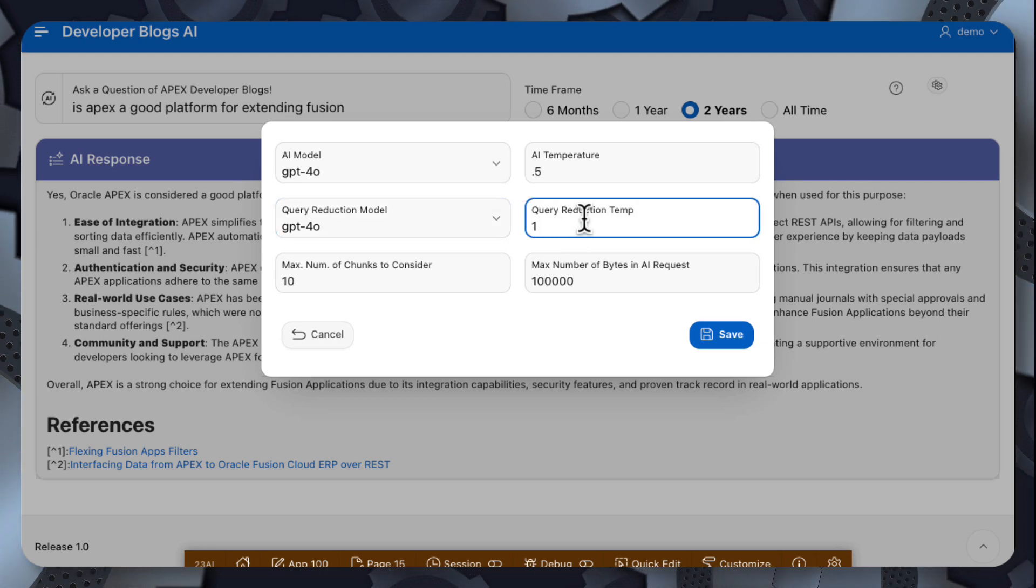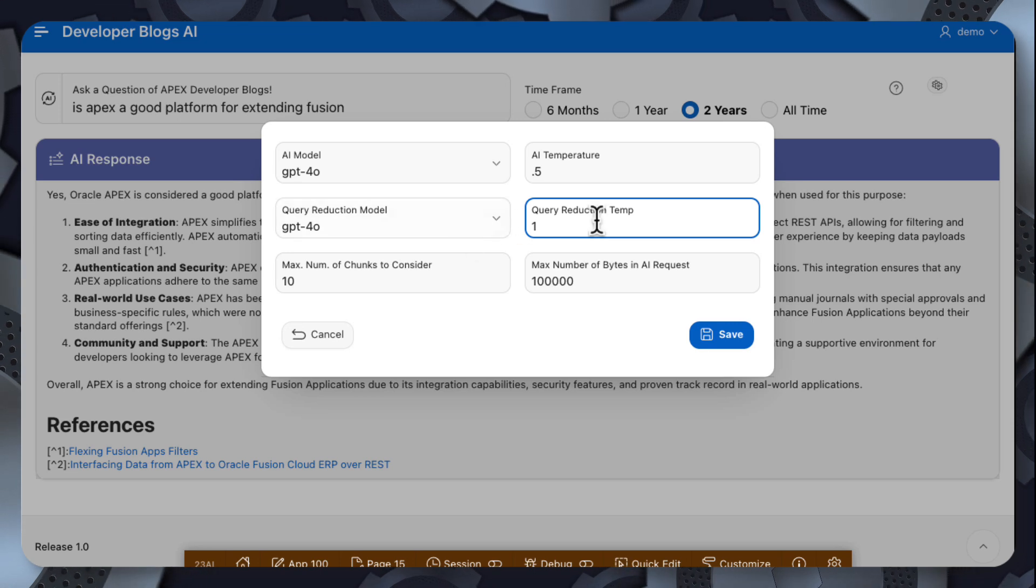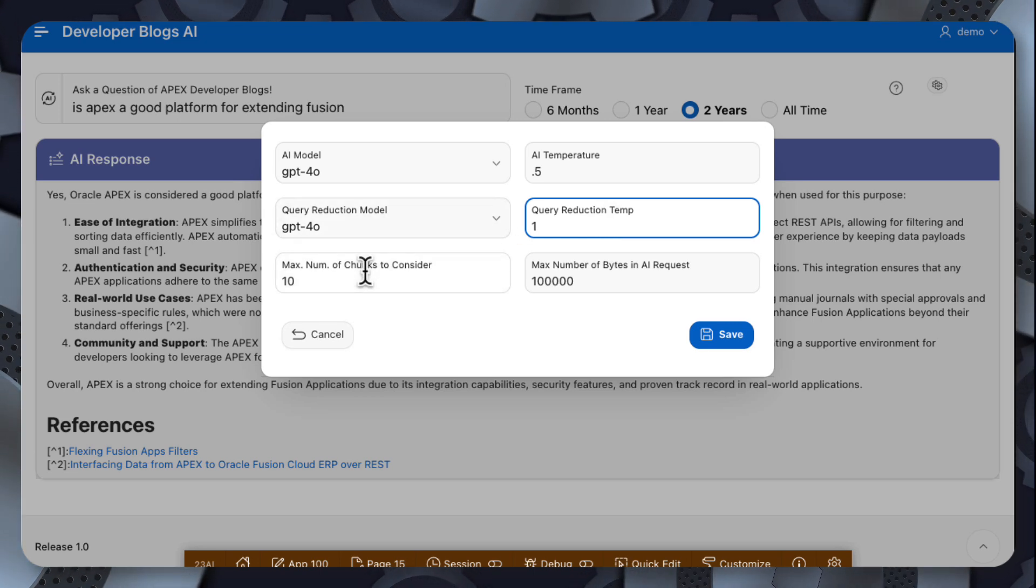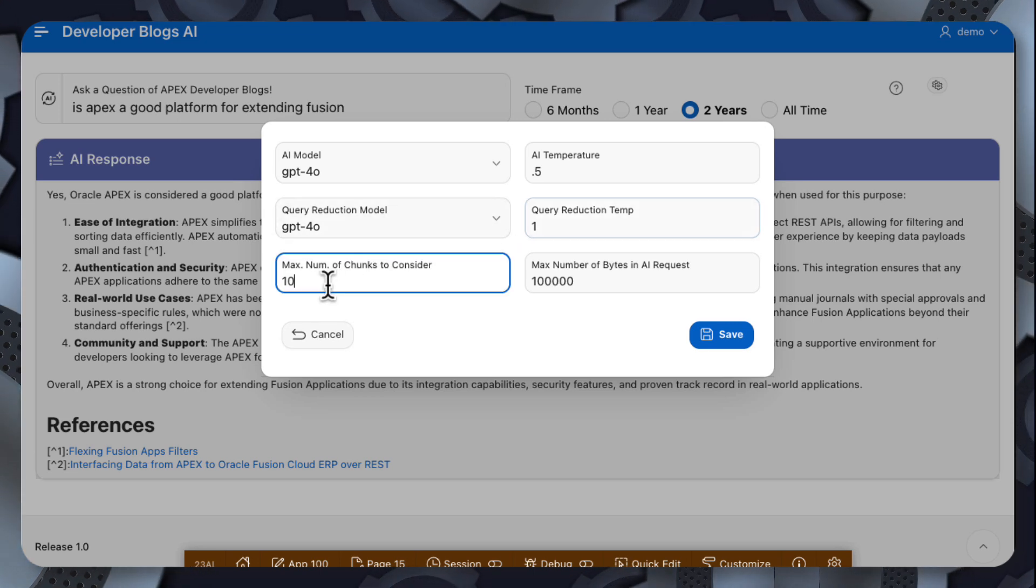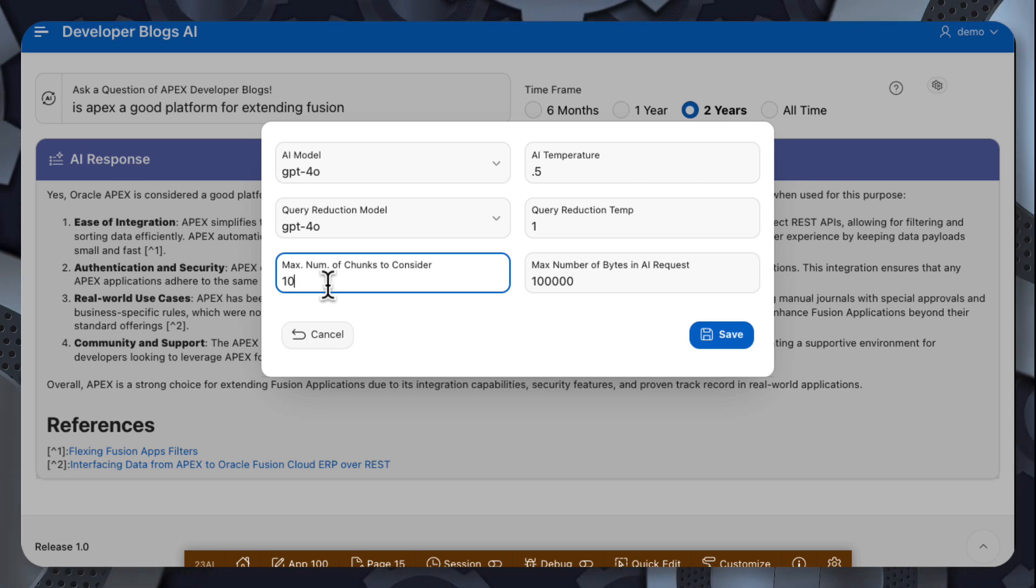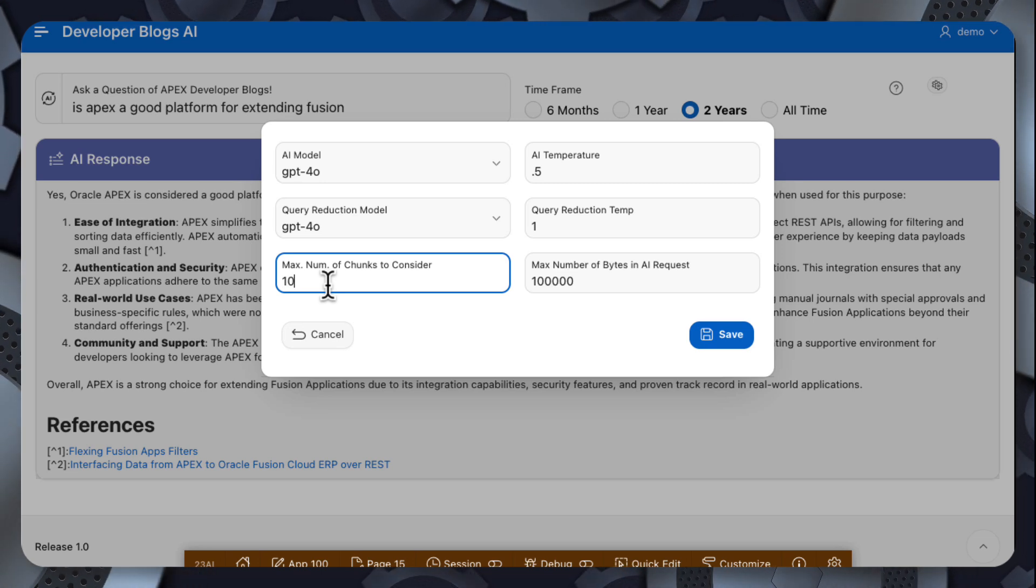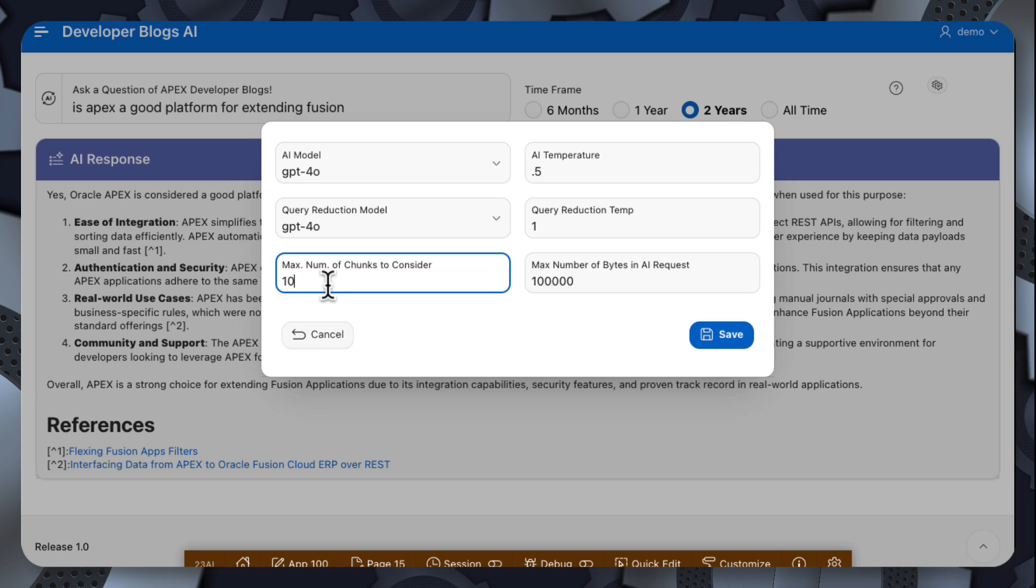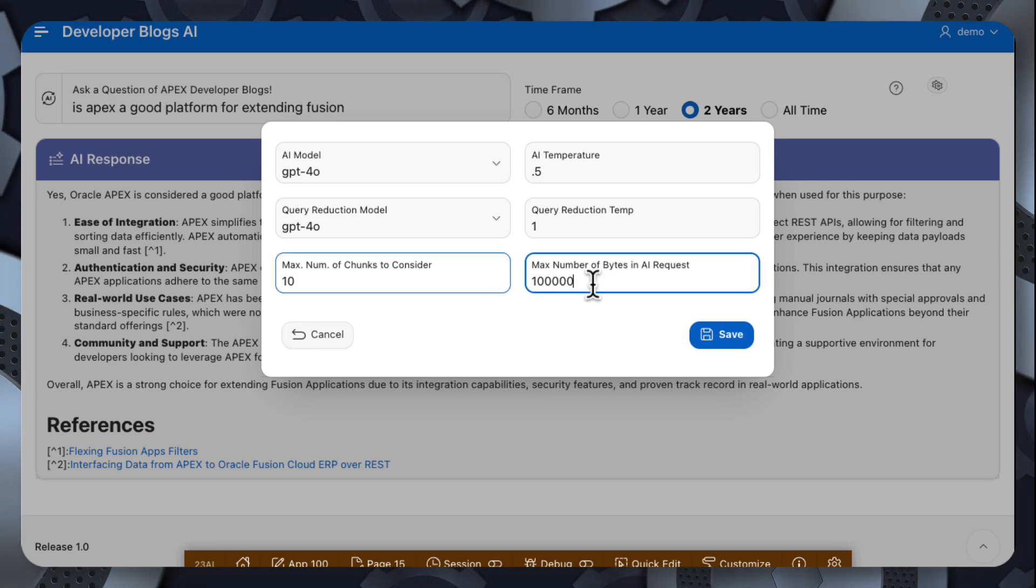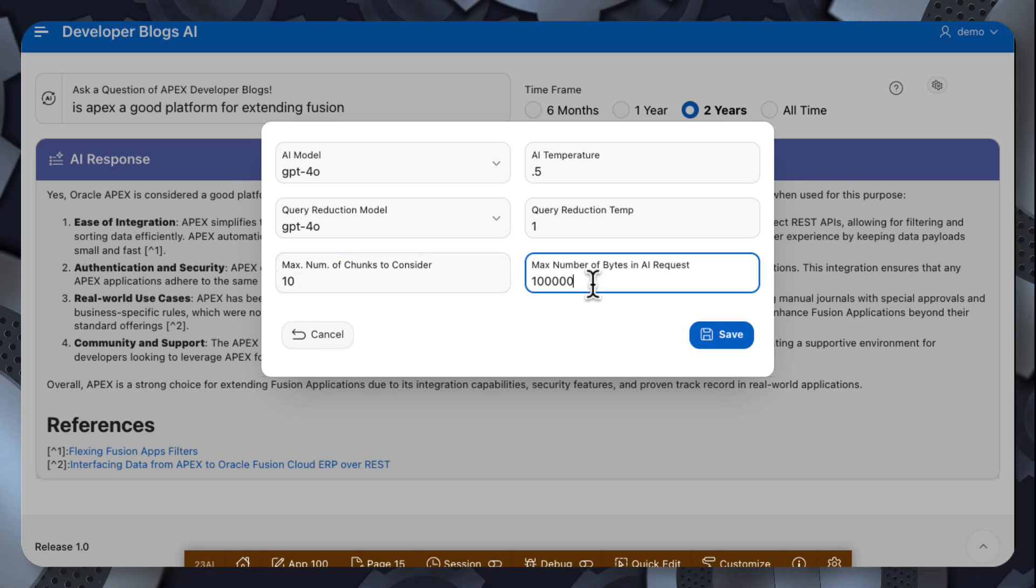I can also specify the temperature of the query reduction query. Specify the number of chunks I want the vector search to return so that I only send that number of chunks to OpenAI. And then that maximum number of bytes in those chunks. So if I wanted to limit, essentially limit the number of tokens that are being used.